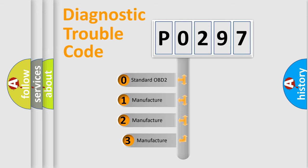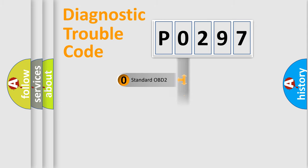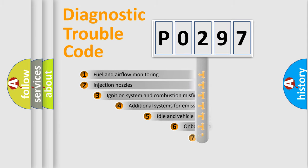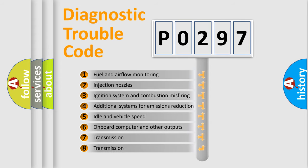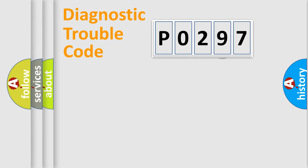If the second character is expressed as 0, it is a standardized error. In the case of numbers 1, 2, 3, it is a manufacturer-specific error. The third character specifies a subset of errors. The distribution shown is valid only for the standardized DTC code.